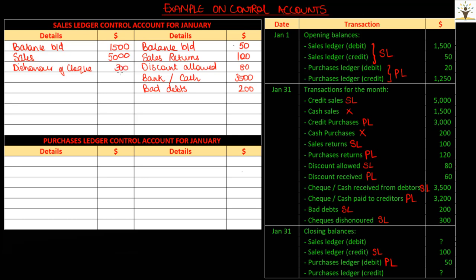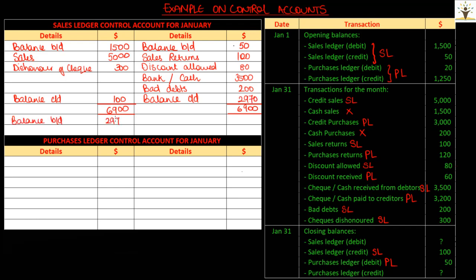The closing credit balance is given, so let us record that in the control account. Students tend to make a mistake by recording this on the credit side — but remember from the video on ledgers, an account having a credit balance carries that balance forward on the debit side. So on the debit side: balance carried down. Taking the total on the debit side and balancing the account, we get a balance carried down of $2,970. If the total of all debit balances in the sales ledger were given, we could compare and check if the two amounts match.